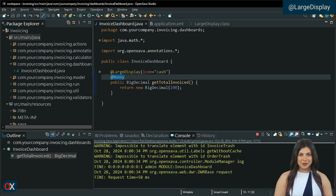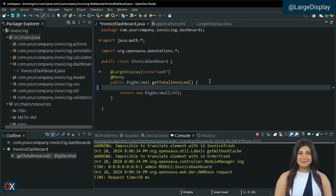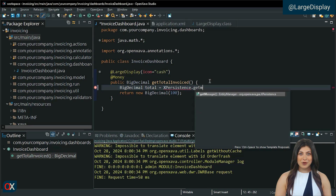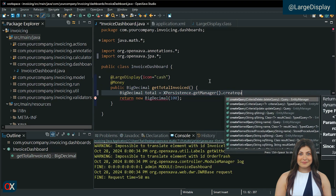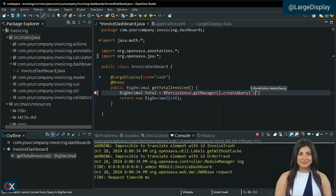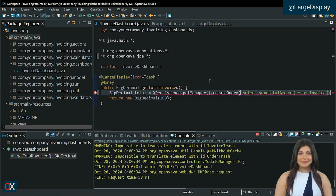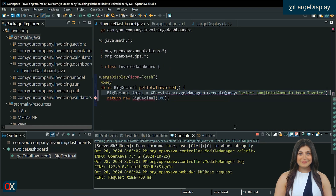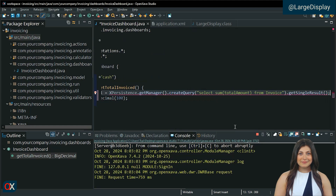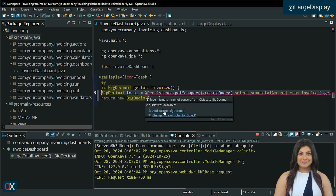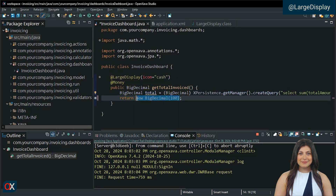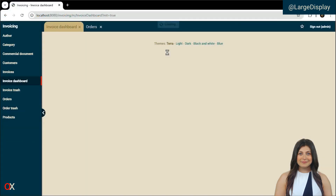We are going to display a value that we obtained from a JPA query, which would be the sum of the total of all invoices. Test it. Perfect.